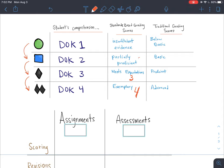Partially proficient is a two, and insufficient evidence is typically a one. However, if students have completed the green circle, I think that shows they've got some start on the work, so I typically give those students a 1.5.